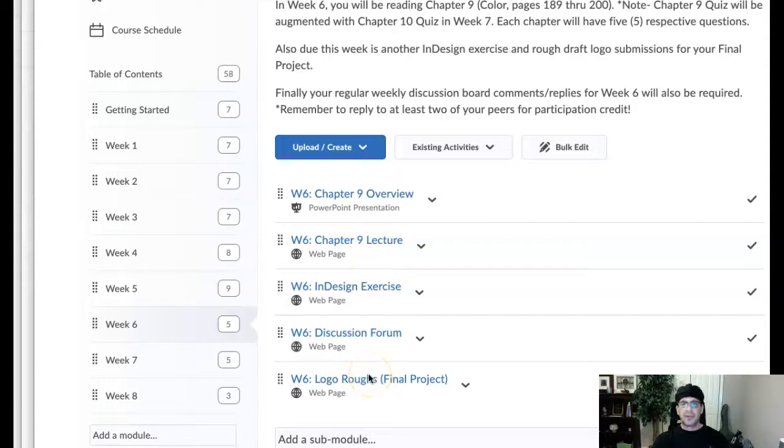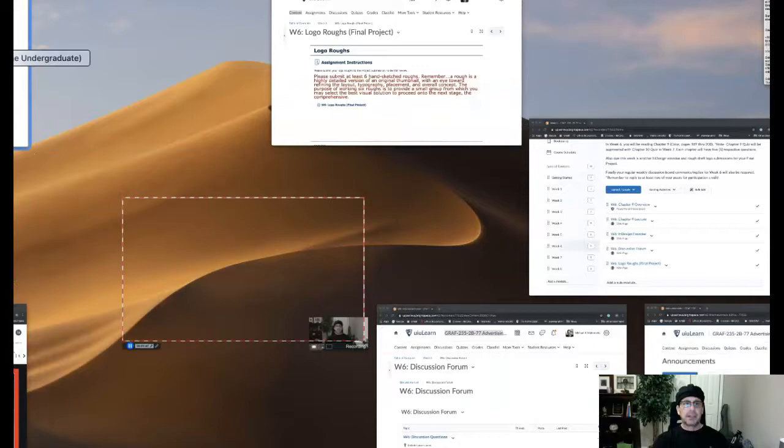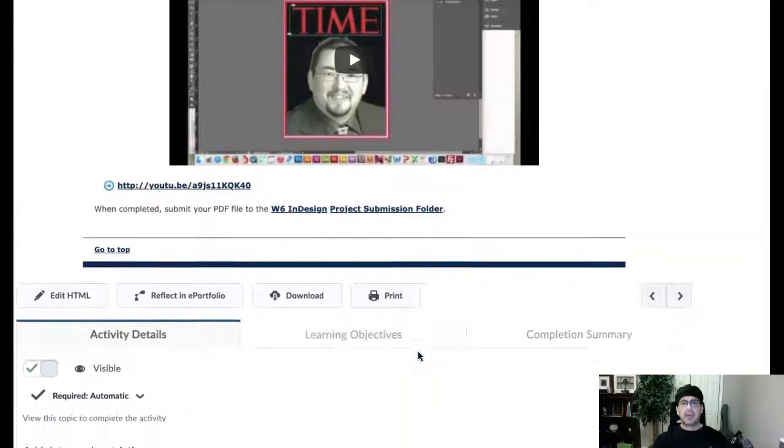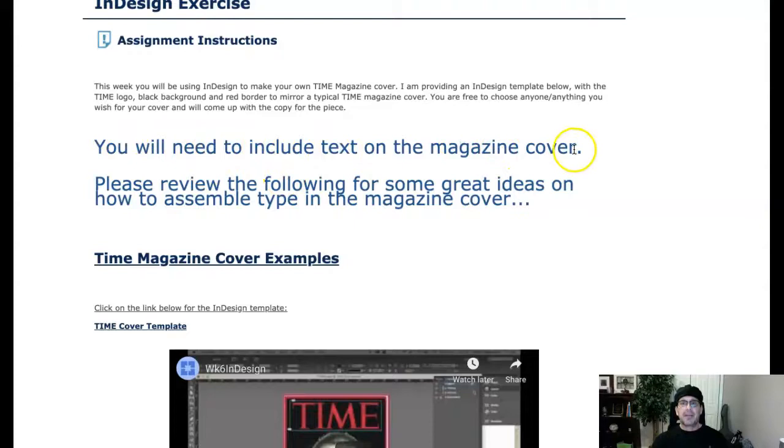Okay, so week six InDesign project, it's right here guys. It's a magazine cover, and I've added a couple of things. I'm going to add a couple of things to this. Now I also want you to include text in the magazine cover. Now right here, follow this—please review the following for some great details on how to assemble type in the magazine cover.